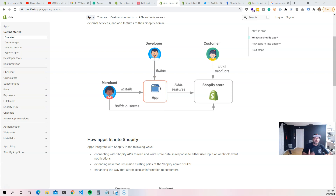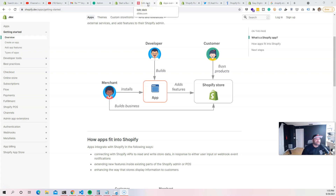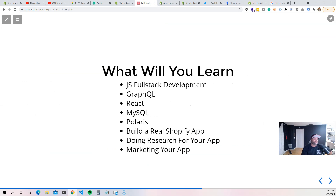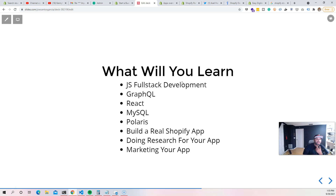You can also build the same application for multiple platforms — there are a lot of services out there like Shopify that allow you to connect your application to them. This is a great opportunity for all developers. In this course, you'll learn JavaScript, full-stack development, GraphQL, React, MySQL, and Polaris. But more importantly, you'll actually be building a real Shopify app.